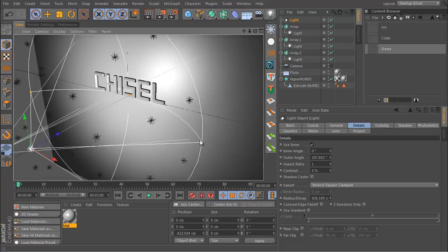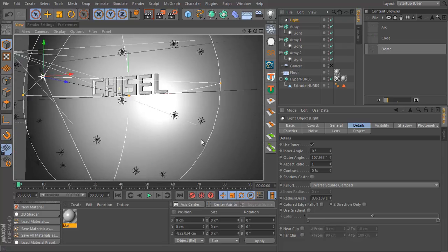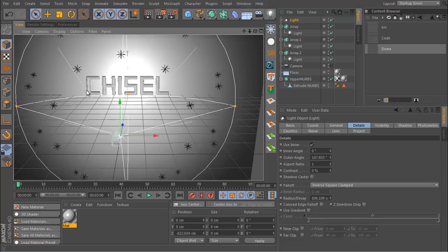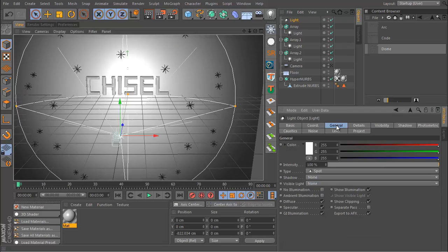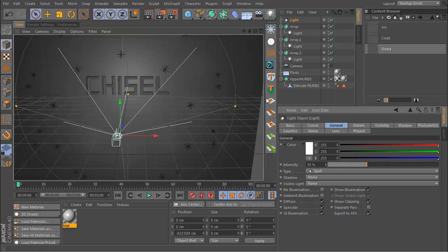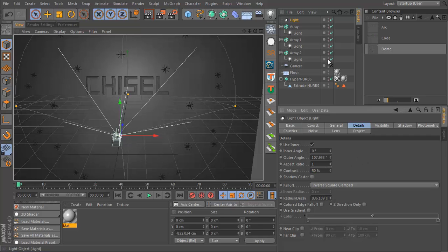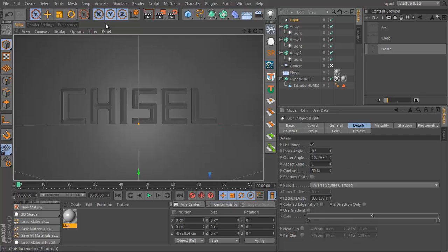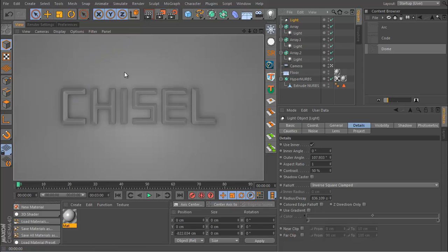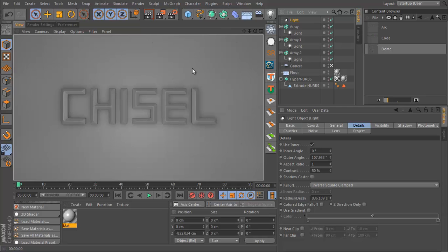I think maybe an inverse square falloff might be better. Inverse square clamped. Okay, that looks pretty good to me. And I'm going to reduce the intensity to 35 and increase the contrast to 50.